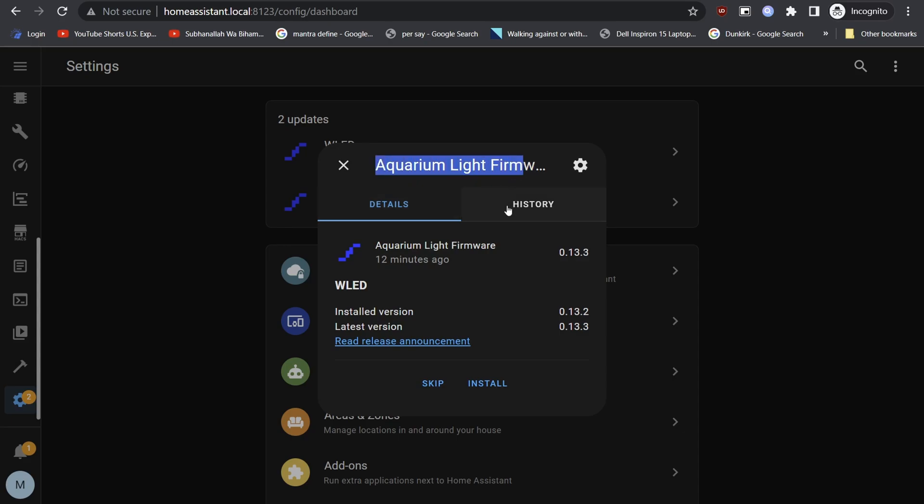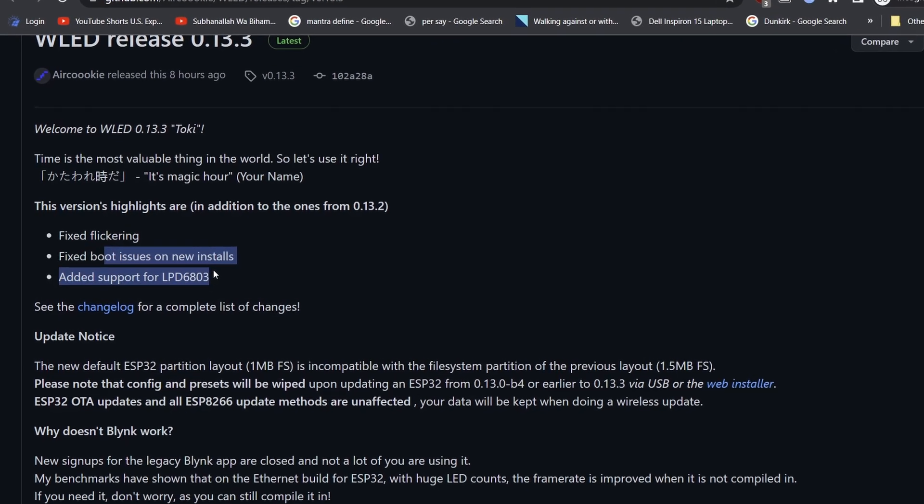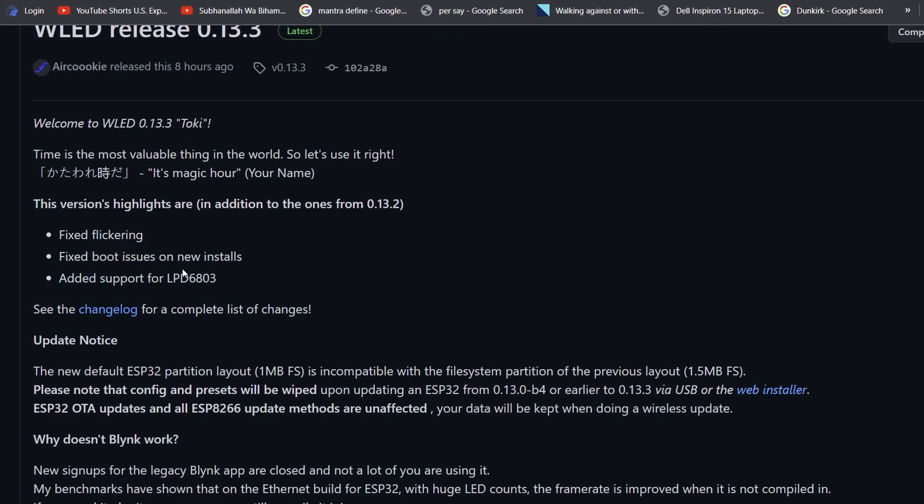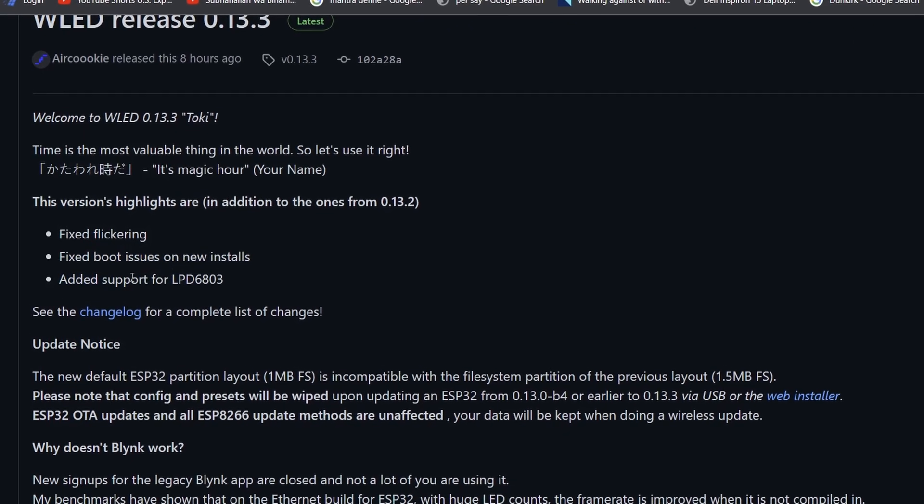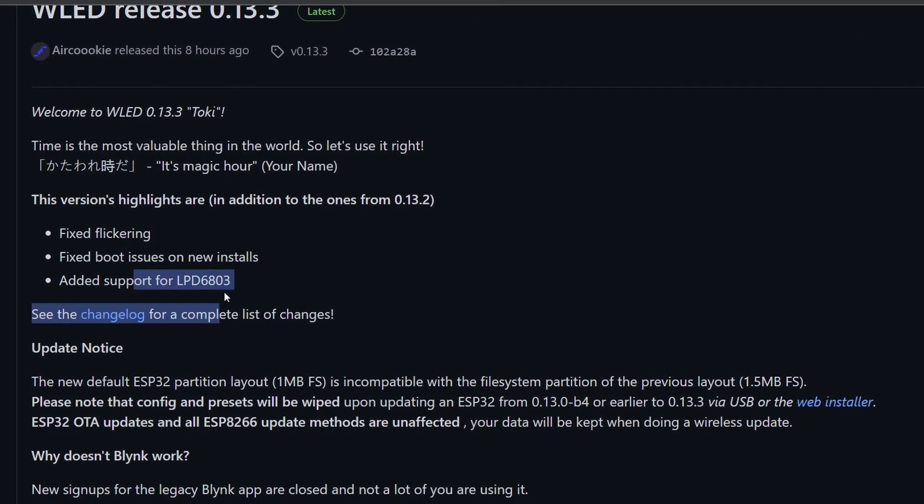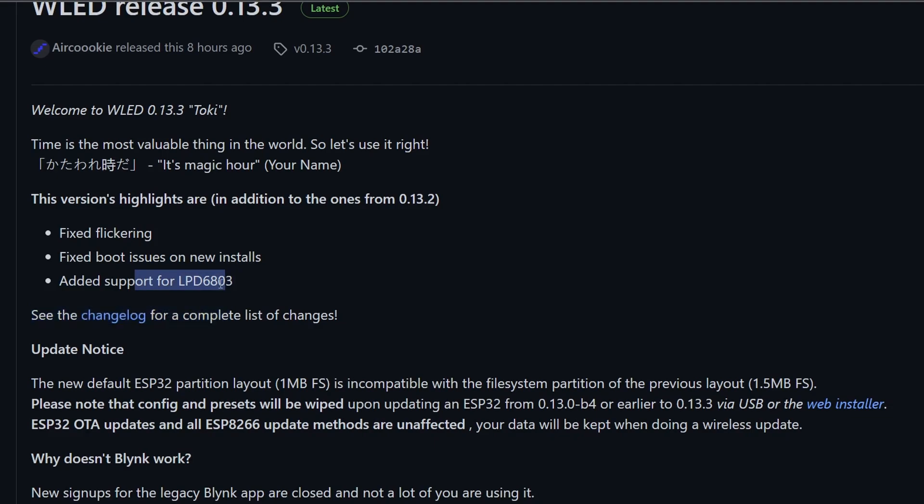If you click the release announcement we can check the latest changelog. In this latest release 0.13.3 Toki, support for LPD 6803, fixes boot issues on new installs and fixed flickering.